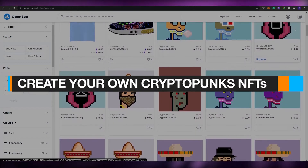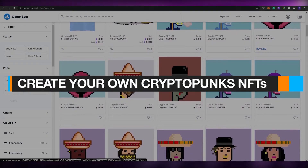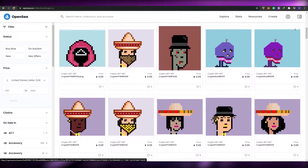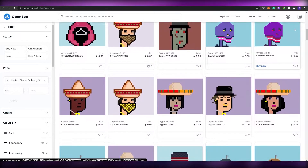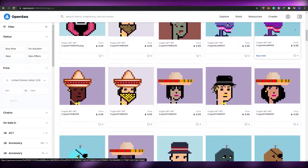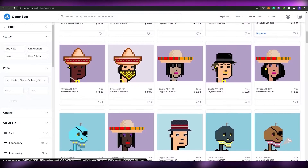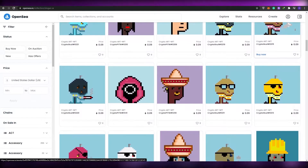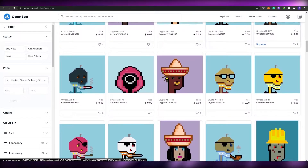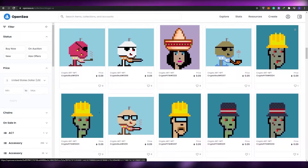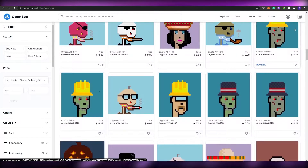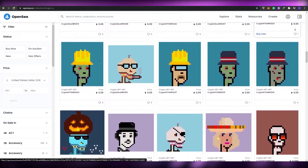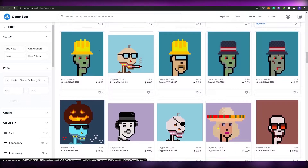How to create your very own crypto punk NFT collection. Hi guys, welcome back to another video. In this video I'm going to be telling you how you can create your very own punk-style NFTs in a very easy way that doesn't involve any coding or any paid software whatsoever. Be sure to watch this video until the very end so that you don't miss any steps.